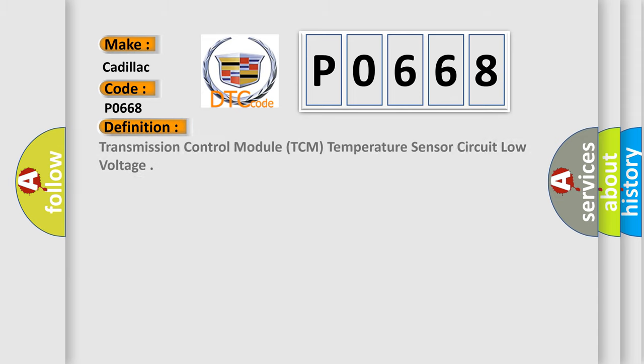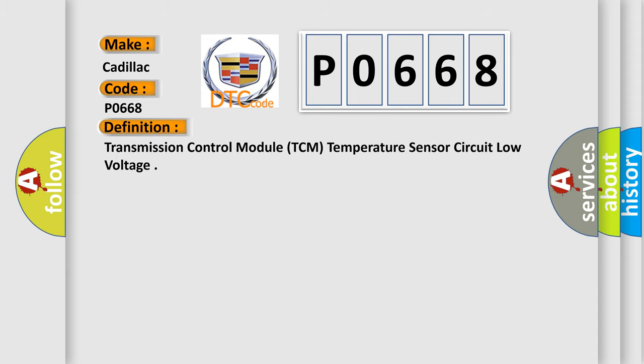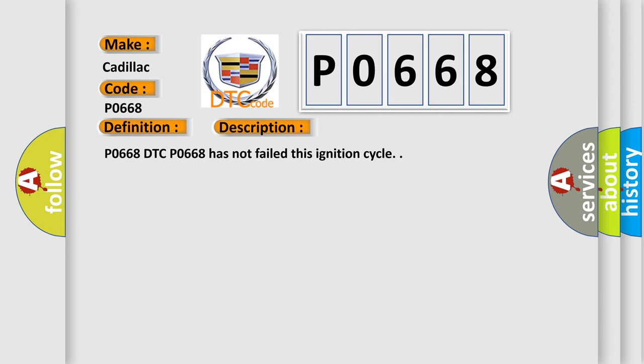The basic definition is Transmission Control Module (TCM) Temperature Sensor Circuit Low Voltage. And now this is a short description of this DTC code.